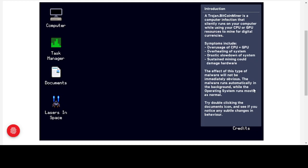The effects of this type of malware will not be immediately obvious — the malware runs automatically in the background while the operating system runs mostly as normal. Bitcoin mining can be a legitimate activity if you're doing it for yourself on your own computer, but nowadays it is really hard to get significant amounts of bitcoin. Trojans can recruit thousands, tens of thousands, even millions of computers to work for one person, which drastically slows down the victim's machine.